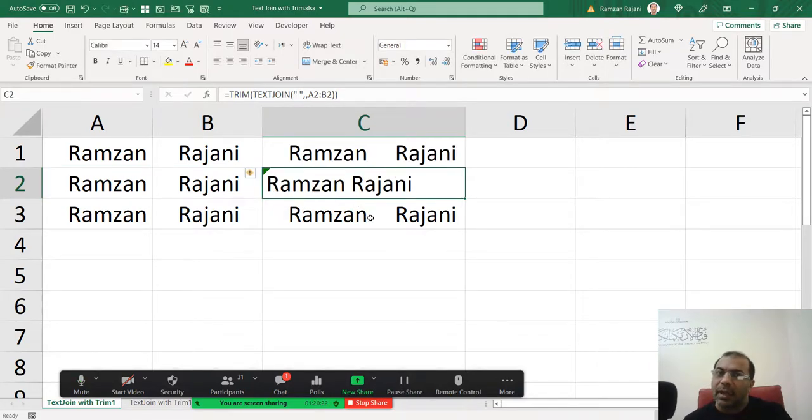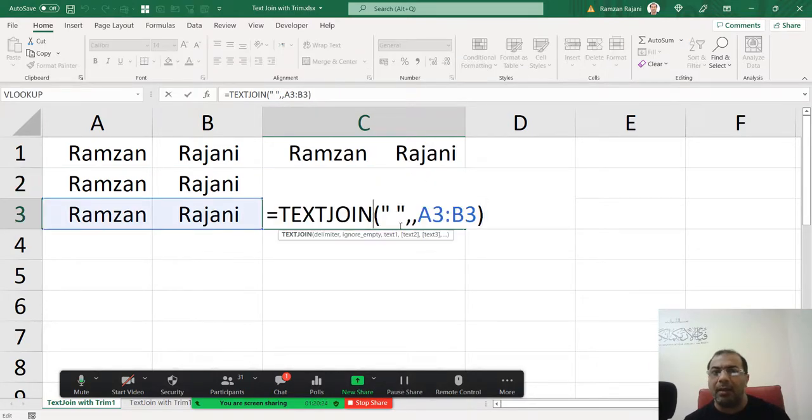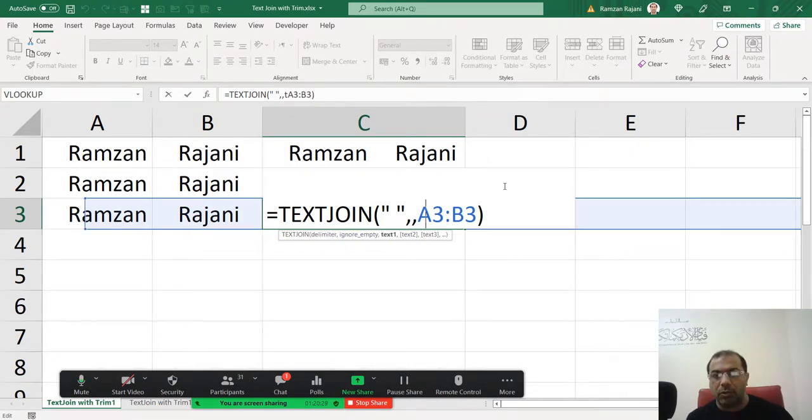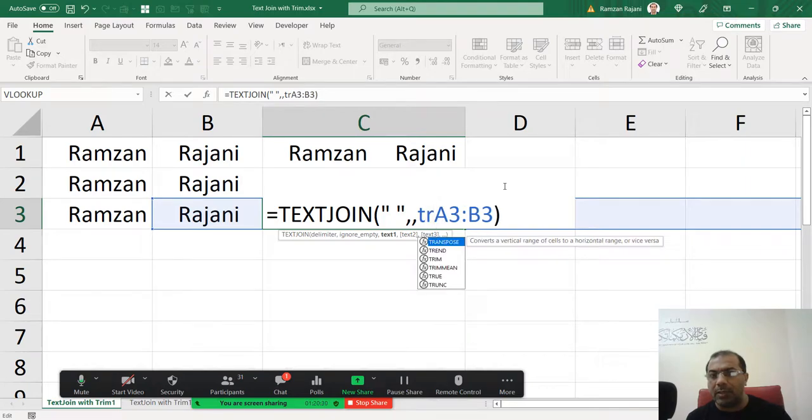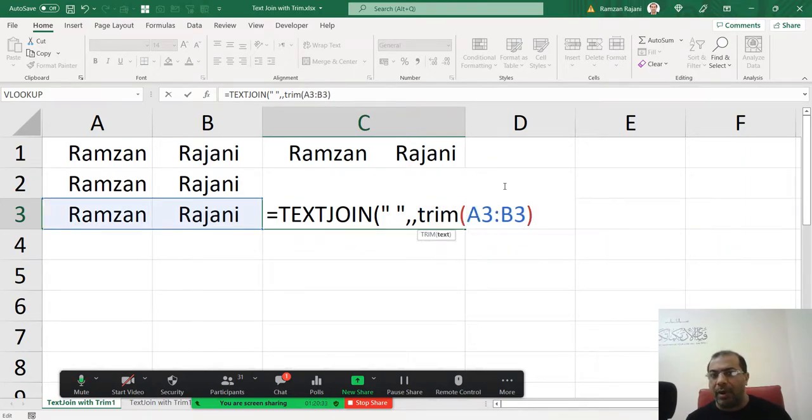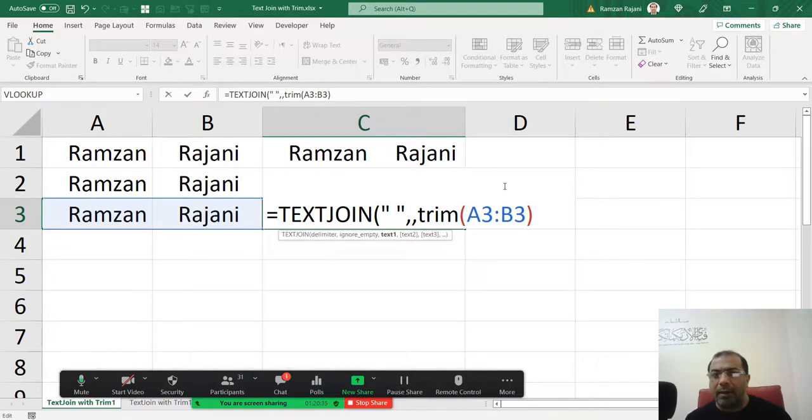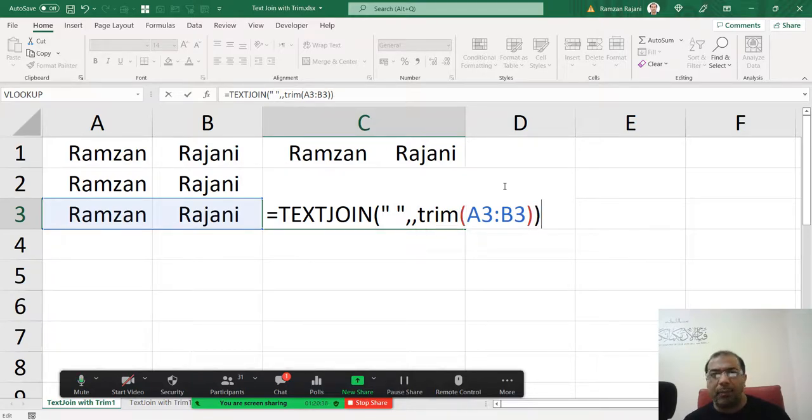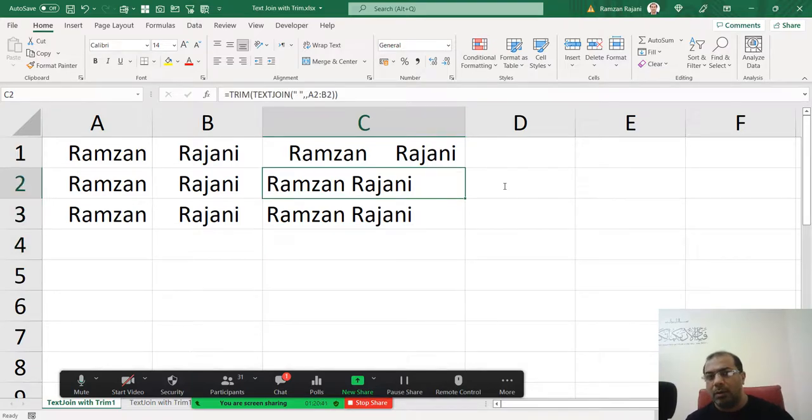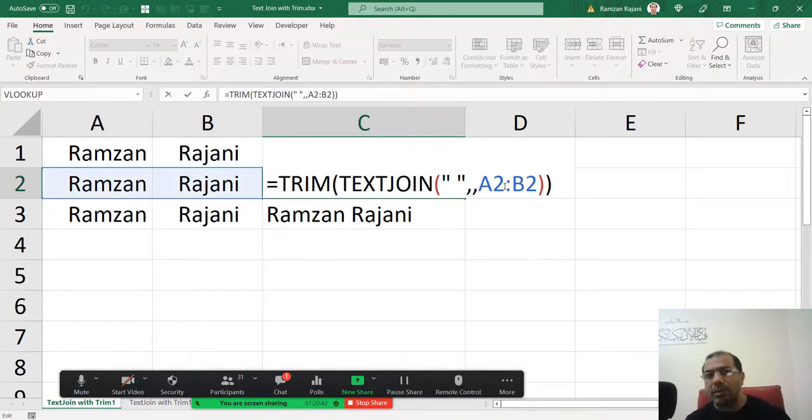I will double click. Instead of putting in the start, you can put even here also. So over here you will say, for example, TRIM, open a bracket, and you will just say close a bracket and press enter. So you can do this way also.